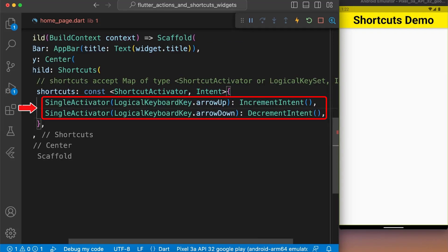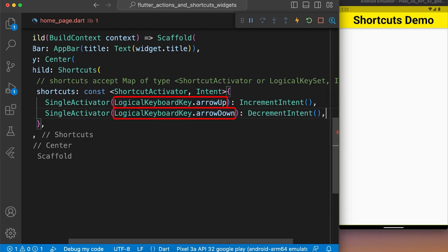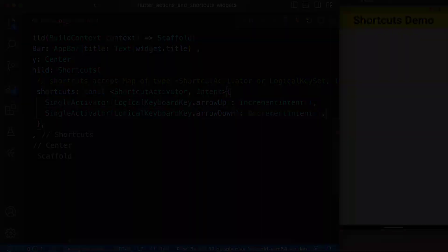Here, we provided the single activator with the argument logicalKeyboardKey.arrowUp and logicalKeyboardKey.arrowDown as keys and incrementIntent and decrementIntent object as values respectively.